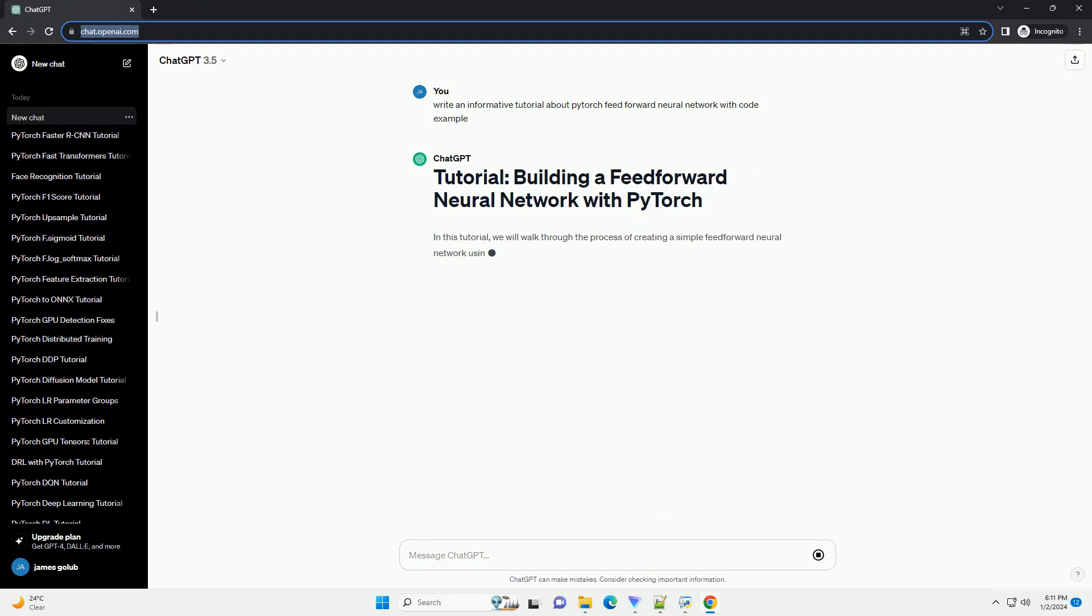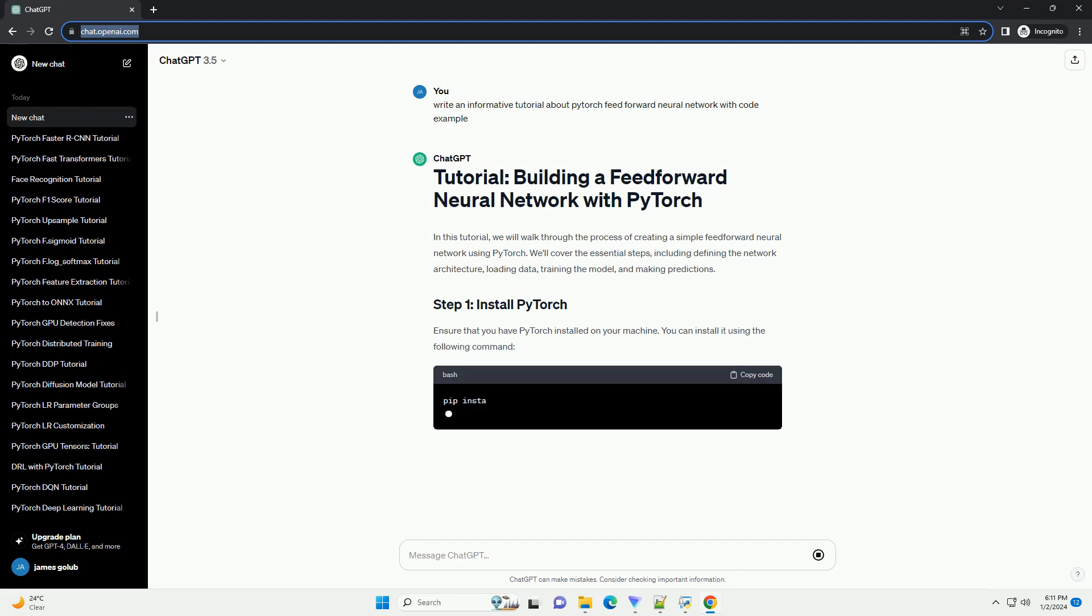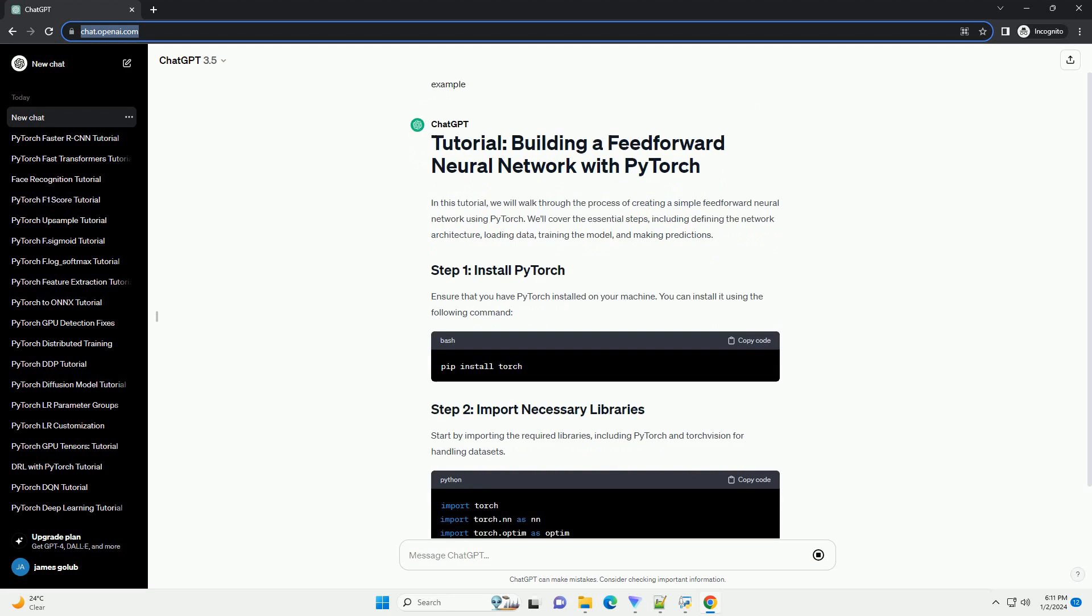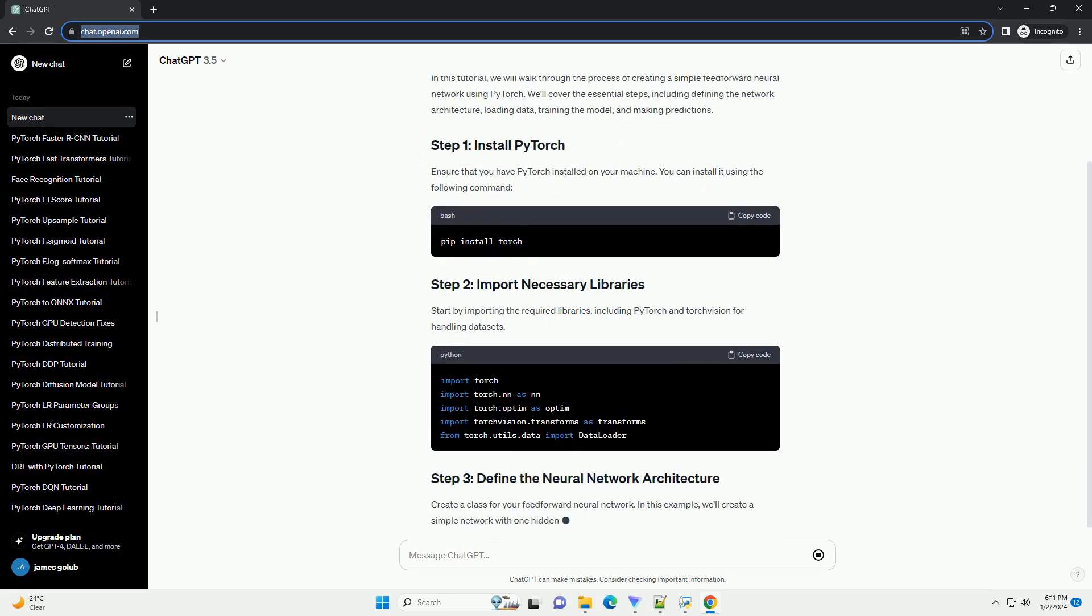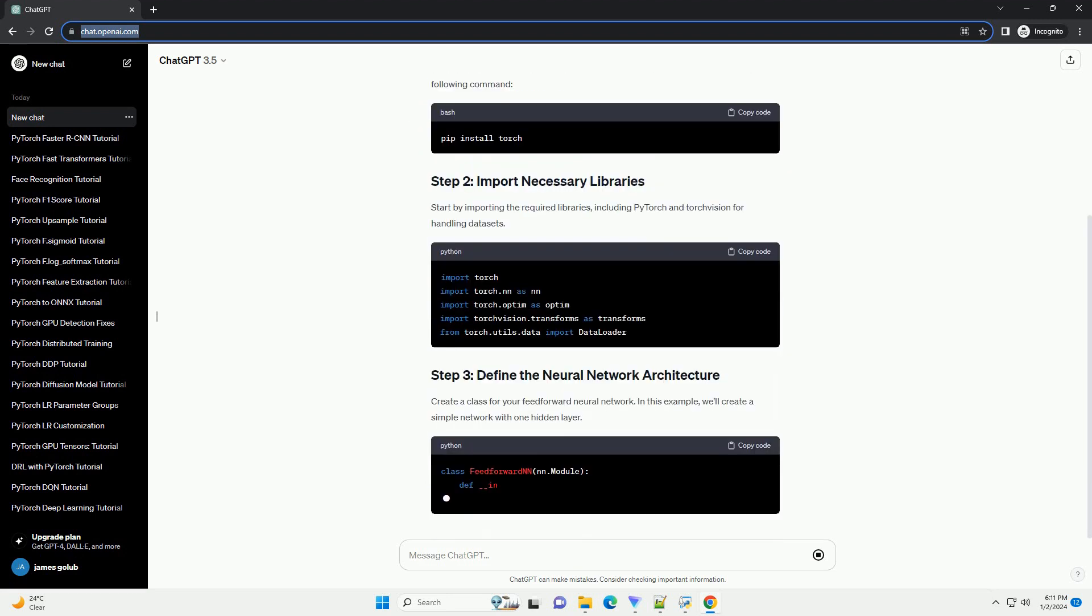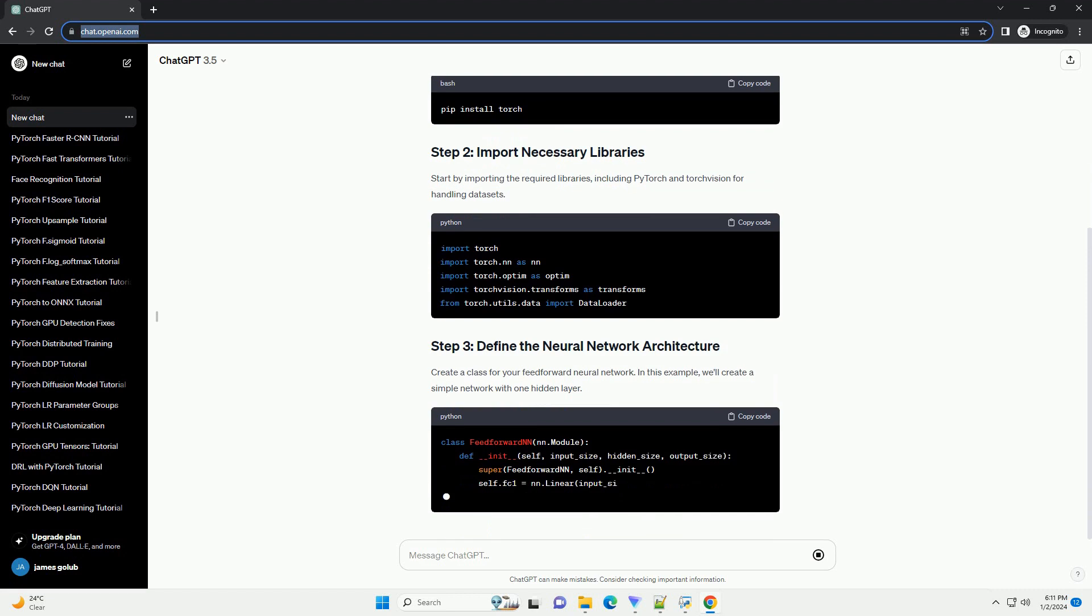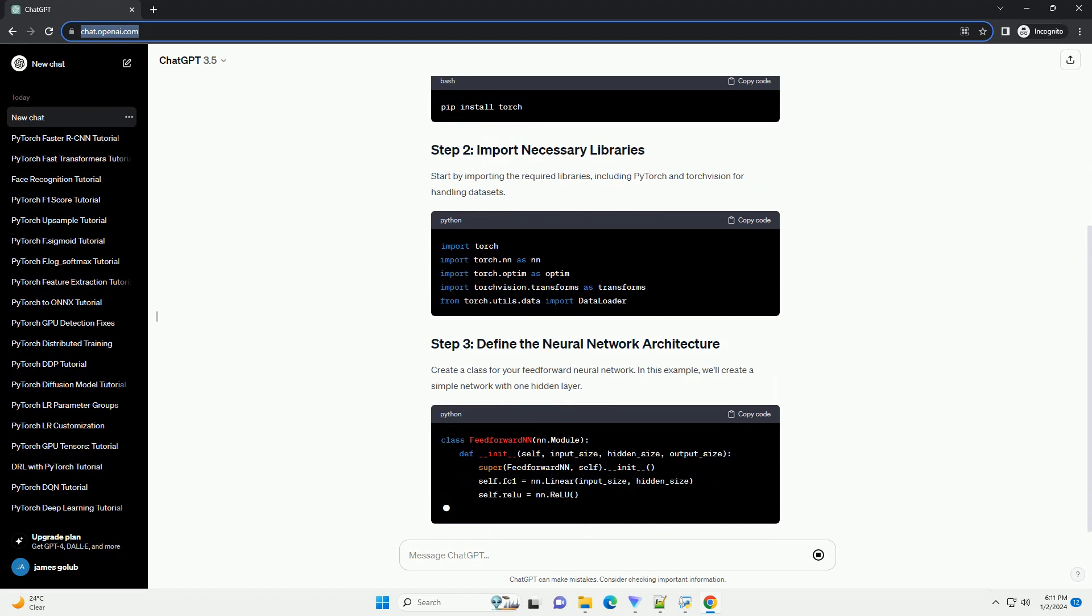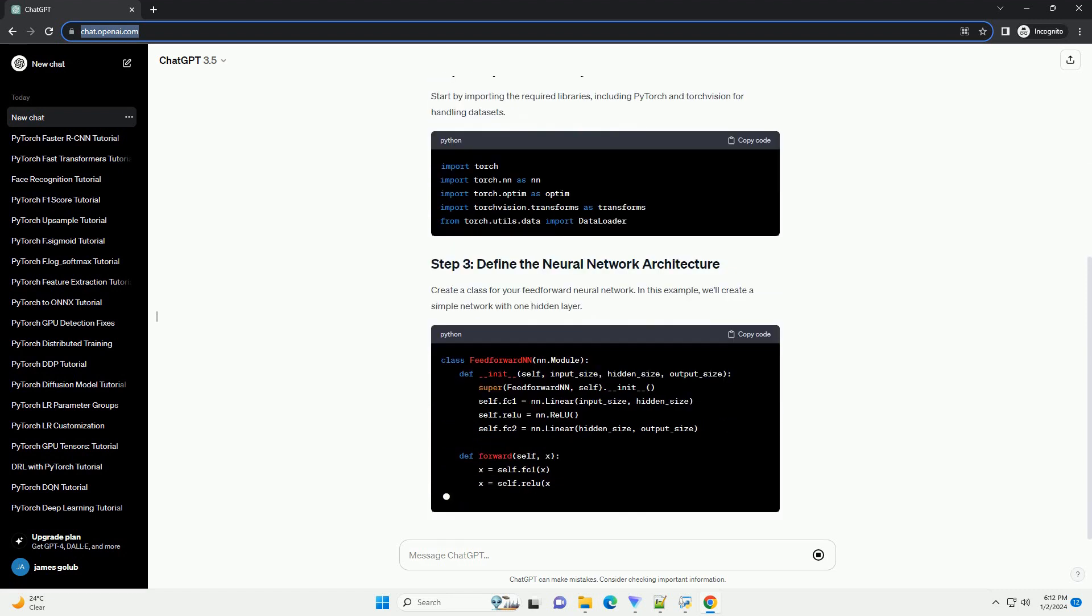In this tutorial, we will walk through the process of creating a simple feedforward neural network using PyTorch. We'll cover the essential steps, including defining the network architecture, loading data, training the model, and making predictions.